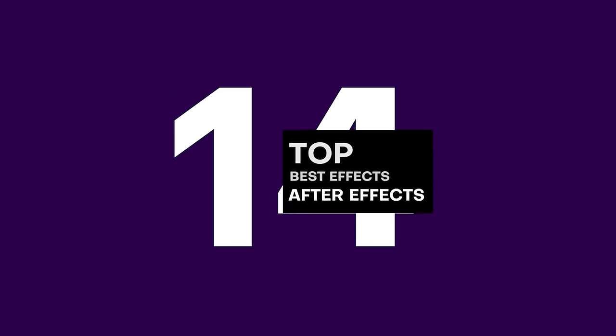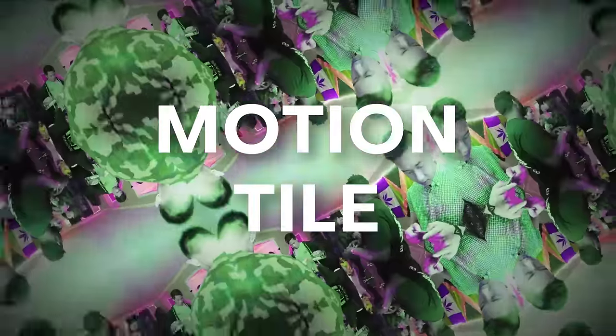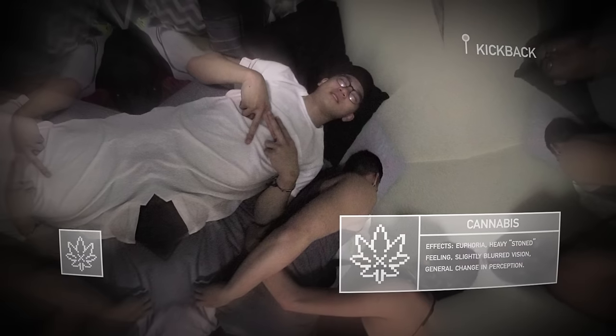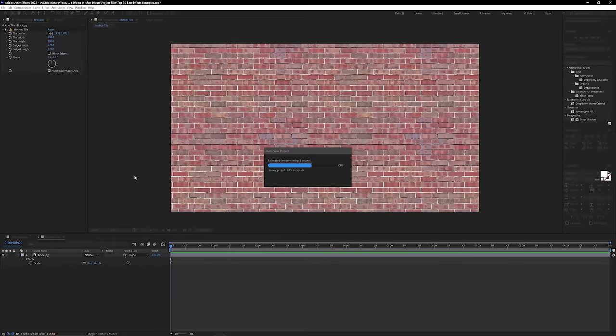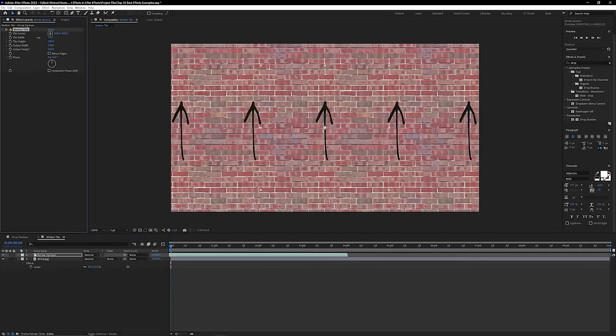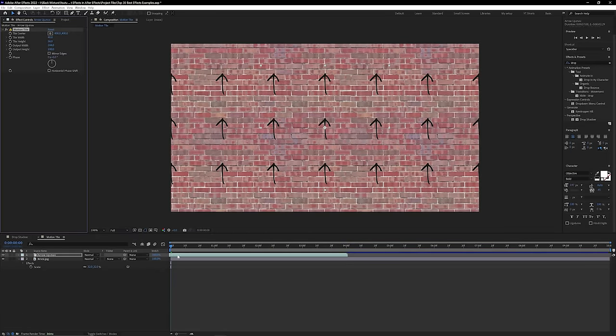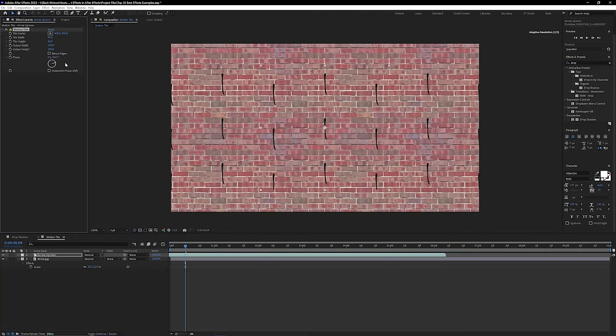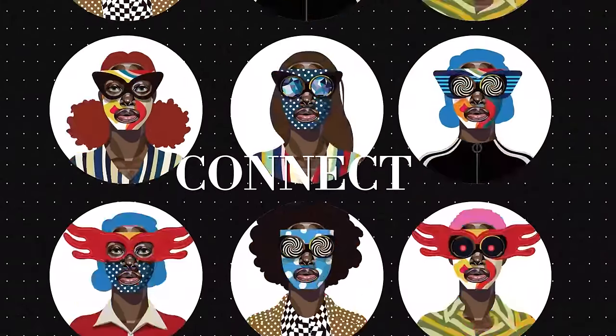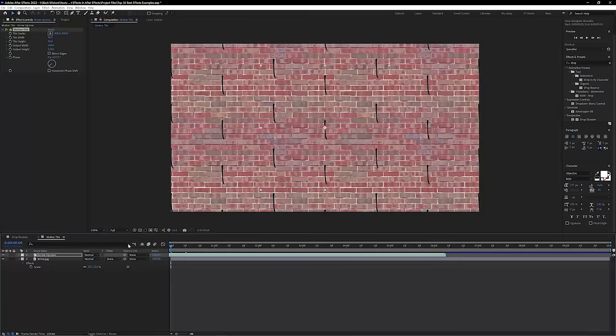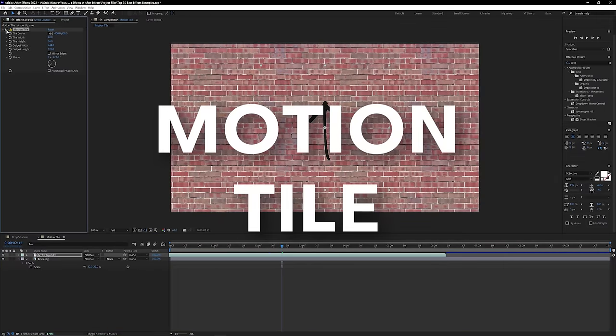Next up at number 14, we have Motion Tile — a super versatile effect used time and time again. I've used it to create trippy visuals like a drug simulation video, neatly resize textures in a seamless way, create infinite floors, upscale textures that were just a bit too small, and make a never-ending wall of animated faces. The possibilities and results of this effect are endless, and for that reason Motion Tile gets a well-deserved Black Mixture stamp of approval.